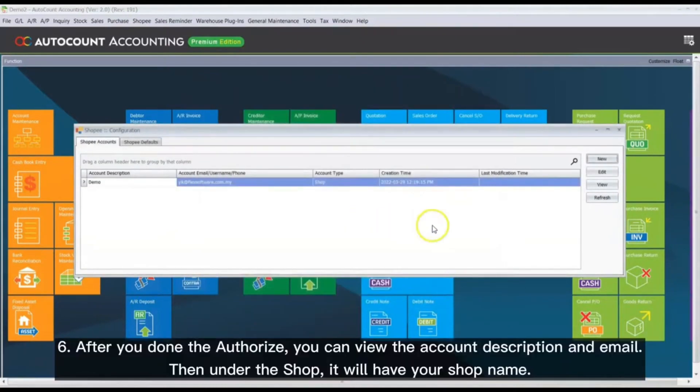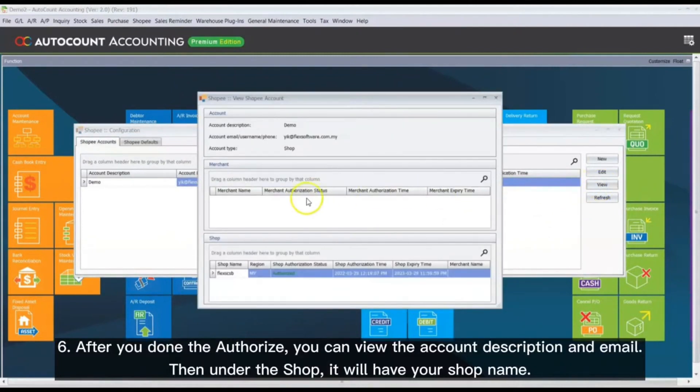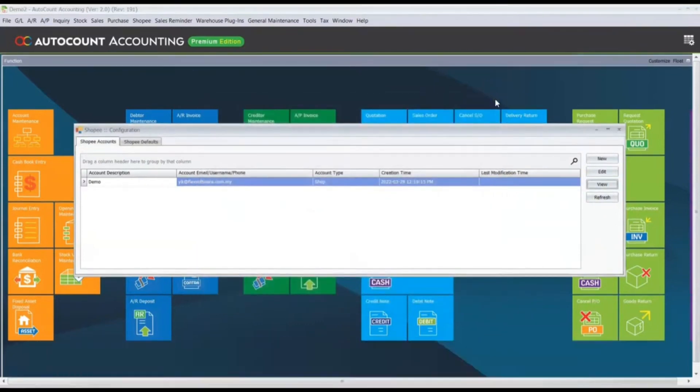After completing authorization, you can view the account description and email. Under the shop section, your shop name will appear.